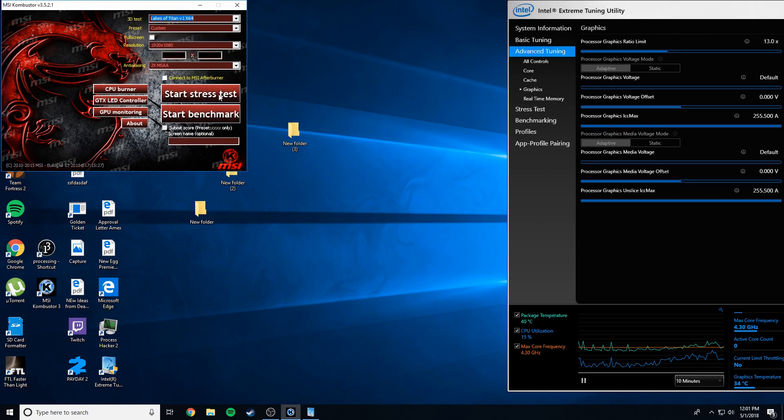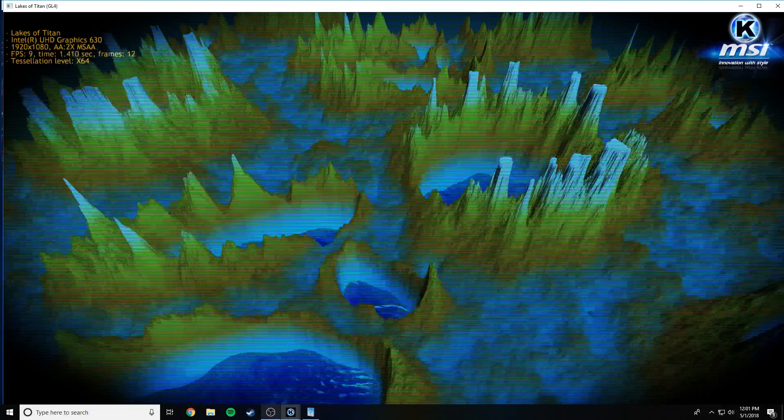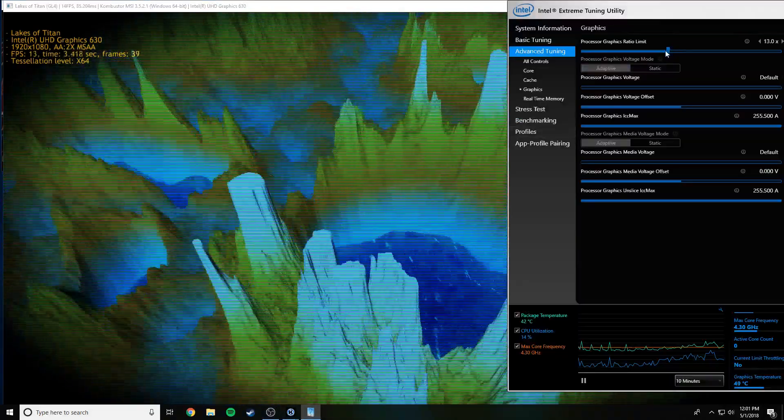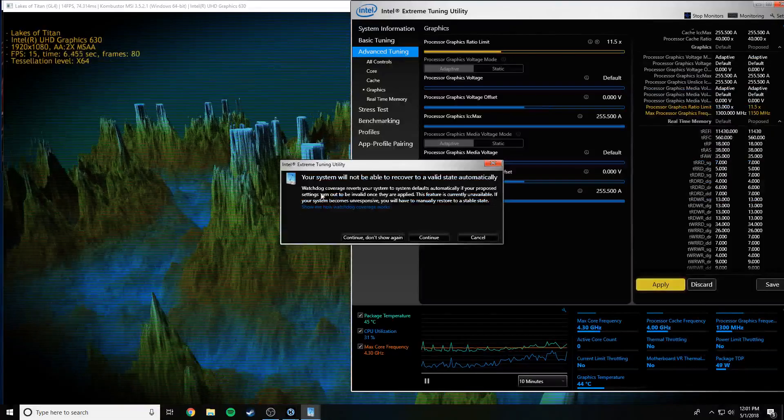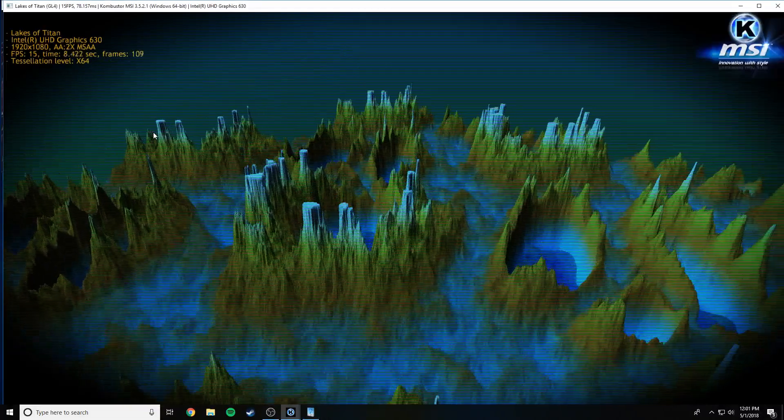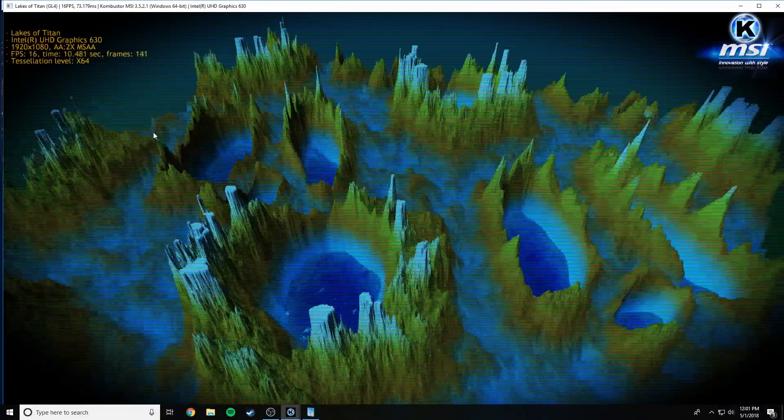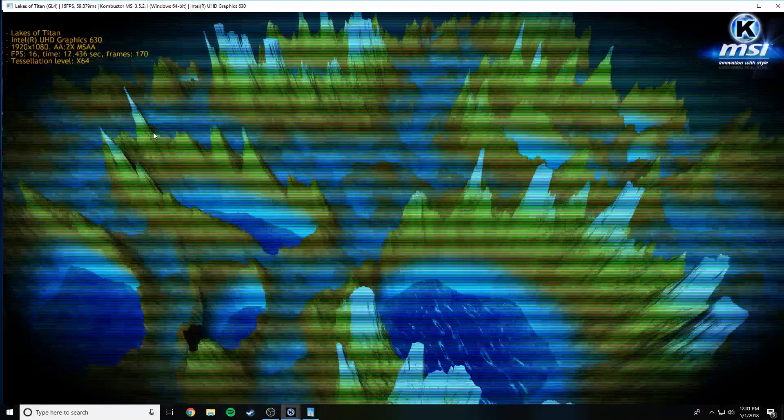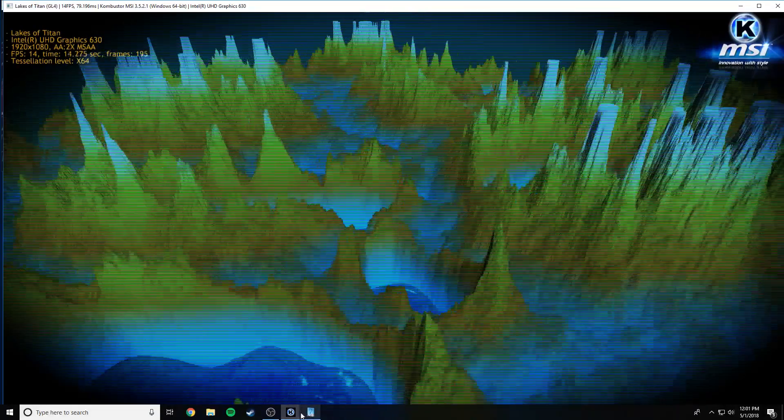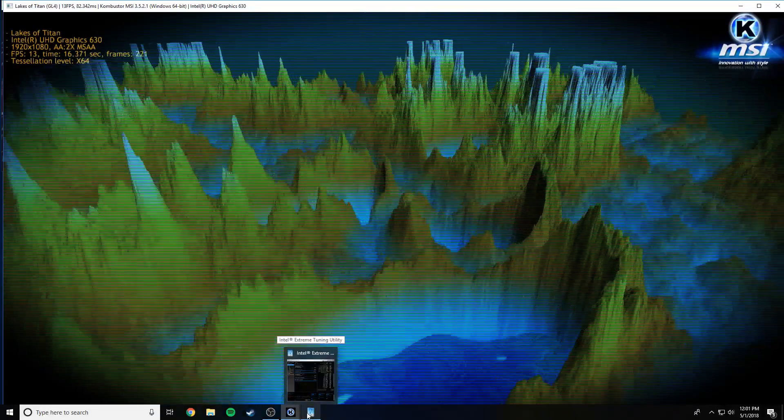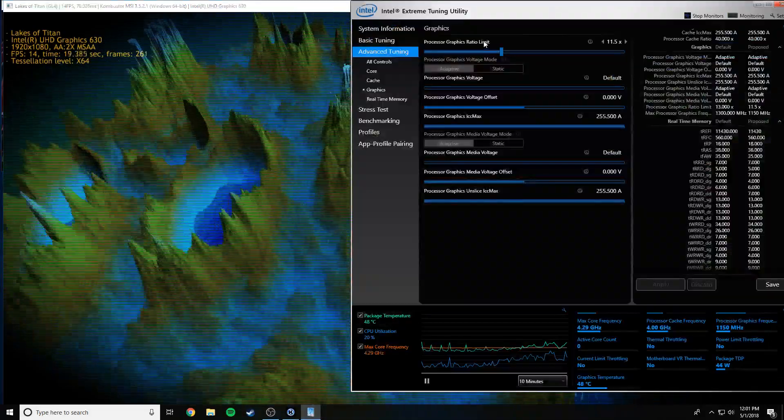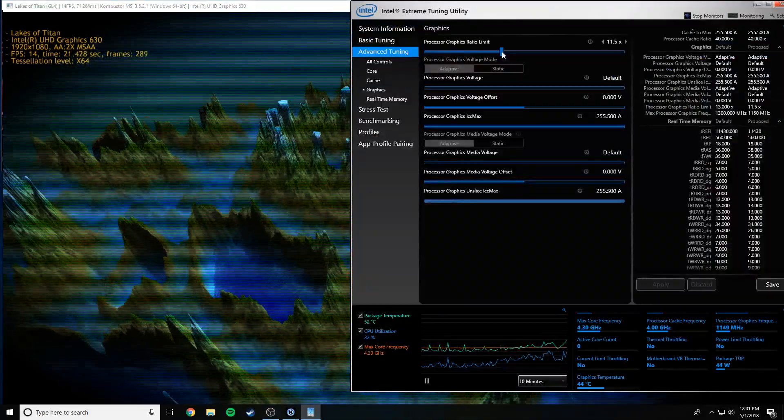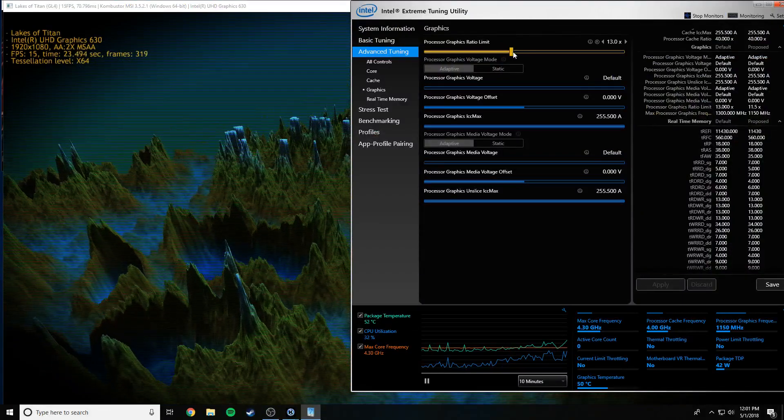This Lakes of Titan. And bump that back down. So bumped down we're getting 15, 16 FPS, 13. The highest was 16. And now we're going to bump it up to 1.3.